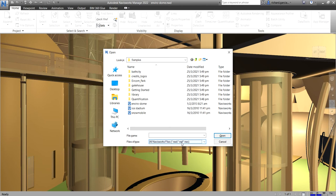So no model geometry is saved in NWF format. So this makes an NWF considerably smaller in size than an NWD. Now, the last type here is NWC. So this is another native file format. So by default,